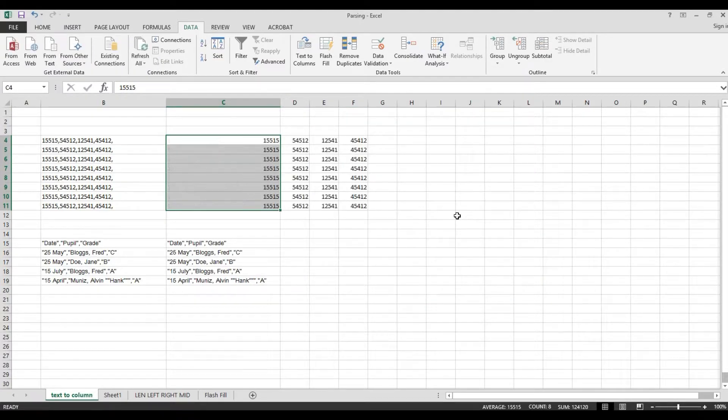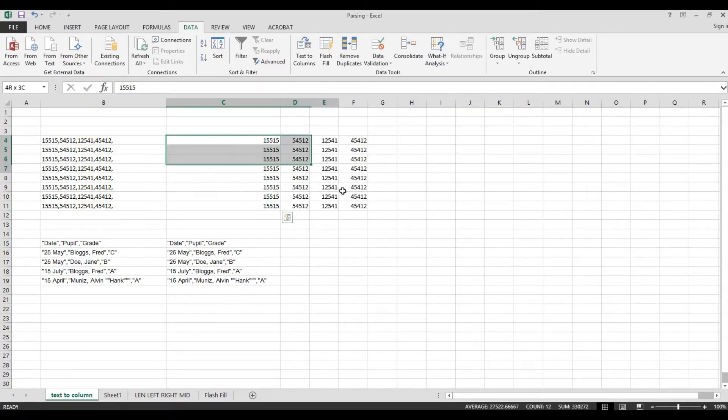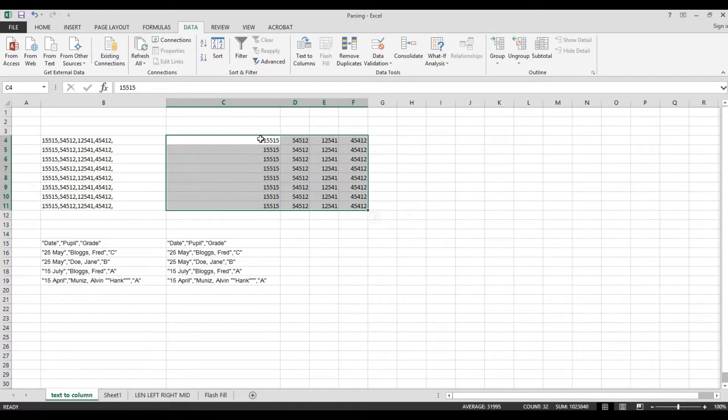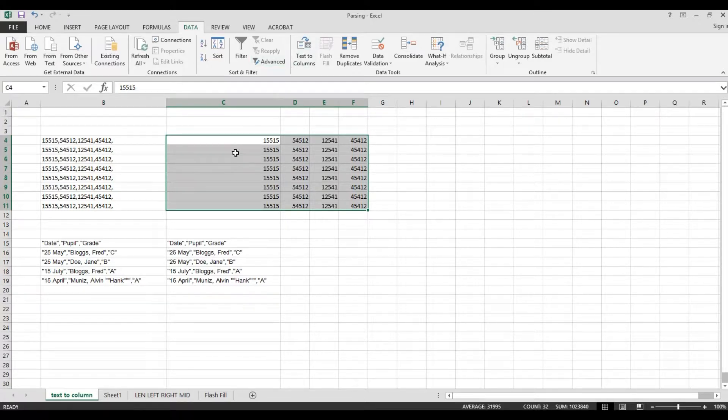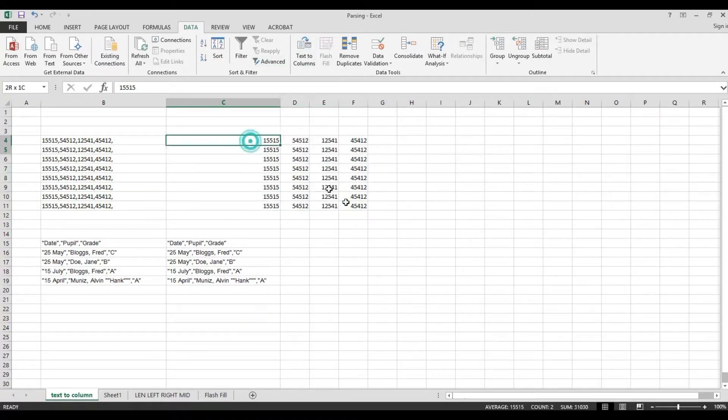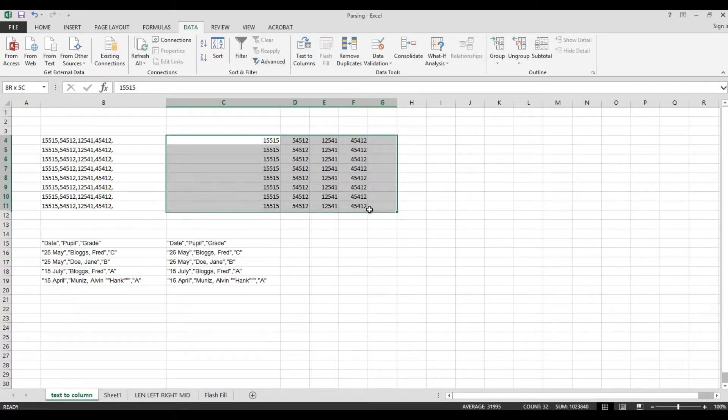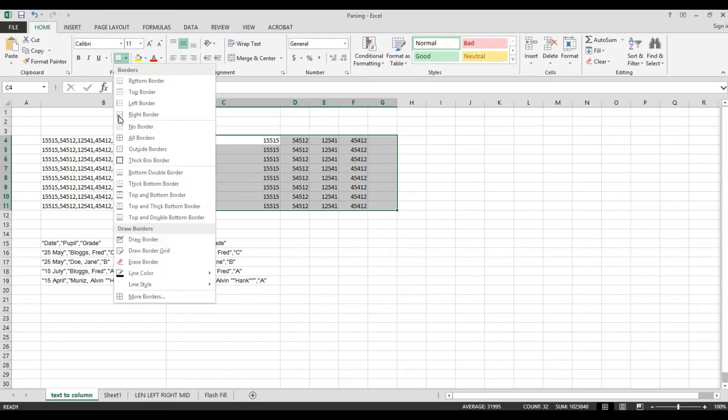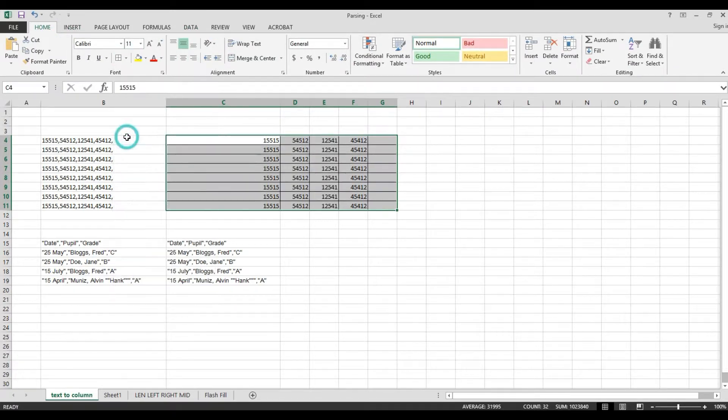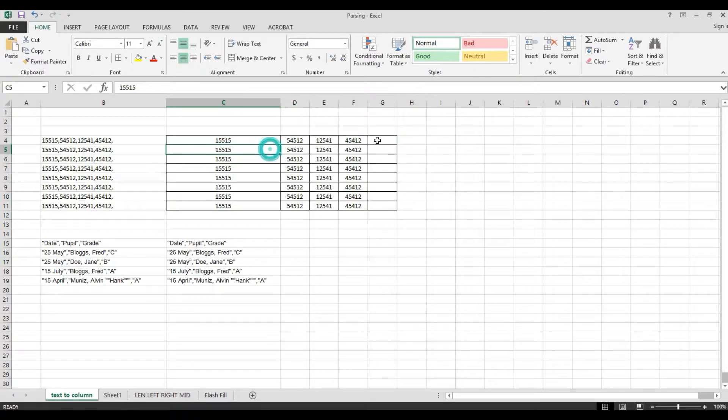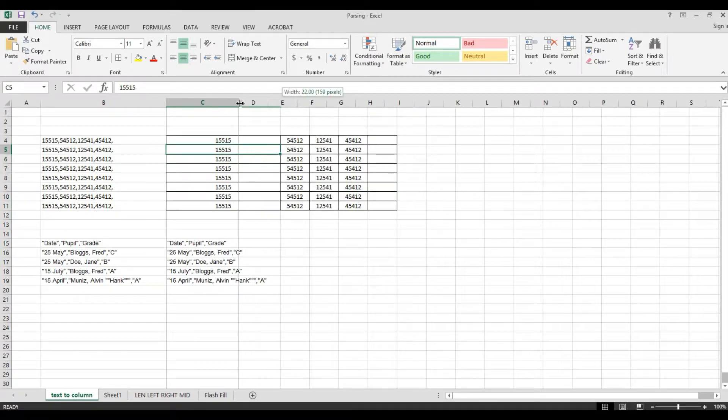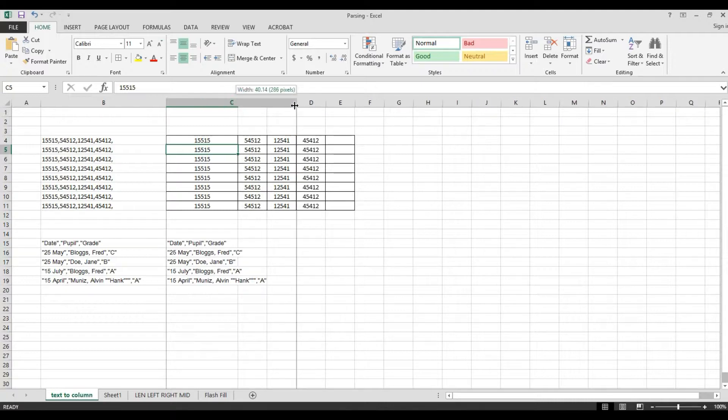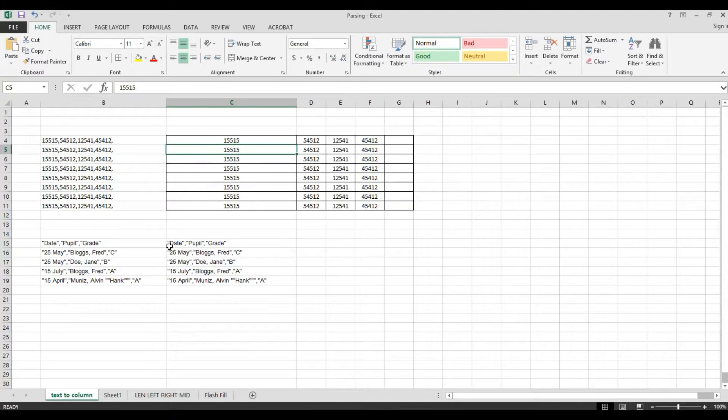Look. Look guys. Since we use this delimited, we remove this comma through our text to column. Now, our data is separated into four columns without the comma.